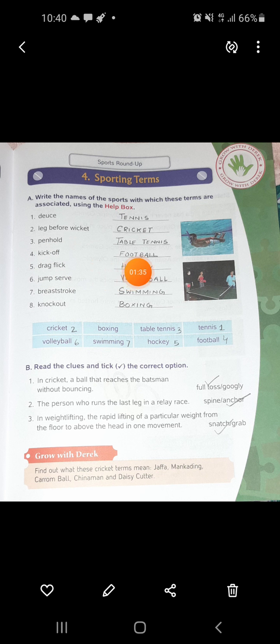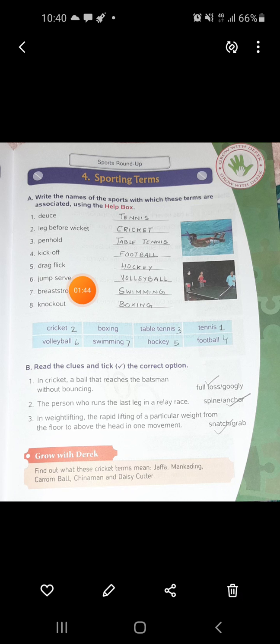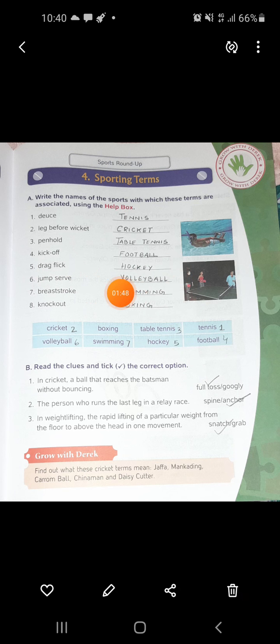Pen Hold is actually a word related to how you hold the bat in table tennis, so this is known as Pen Hold. Number 4 is Kick Off, which is related to football - as it is Kick Off, it is associated with football. Number 5 is Drag Flick, which is associated with hockey.